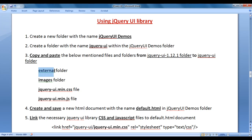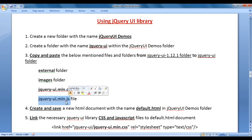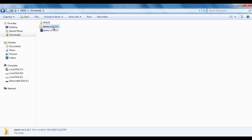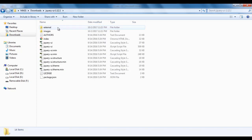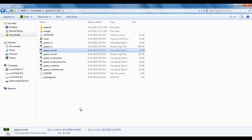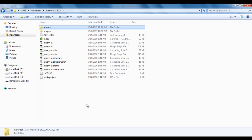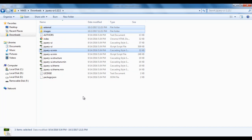As I mentioned, we are going to copy paste the external folder, images folder, jquery-ui.min.css file, and jquery-ui.min.js file — which are the necessary folders and files — from the jquery-ui-1.12.1 folder to the jquery-ui folder. I go to the default download location and open the jquery-ui-1.12.1 folder. Within that we have the external folder, images folder, jquery-ui.min.css file, and jquery-ui.min.js file. I click on the external folder, hold down the control key, click on the images folder, and click on the jquery-ui.min.css file.